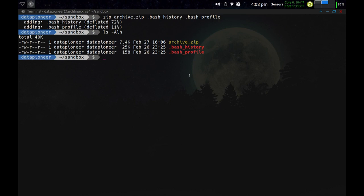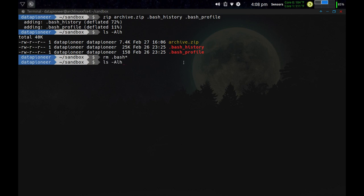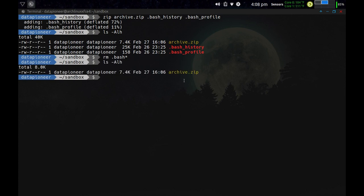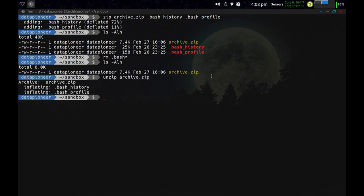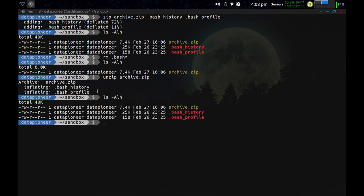To demonstrate unzipping, I'll delete the two original bash files first, then run the listing to confirm they're gone. Now I'll run unzip archive.zip, and you can see it is inflating both .bash_history and .bash_profile. Running the listing again, we now have those two files restored and we still have the original archive.zip even though we unzipped it — we extracted the files back out from the compressed zip file. That's zipping and unzipping files.